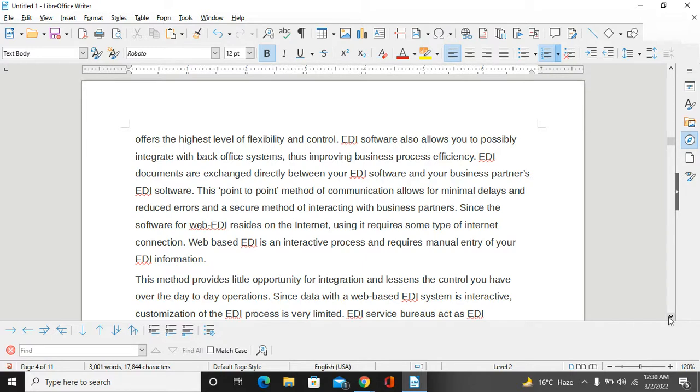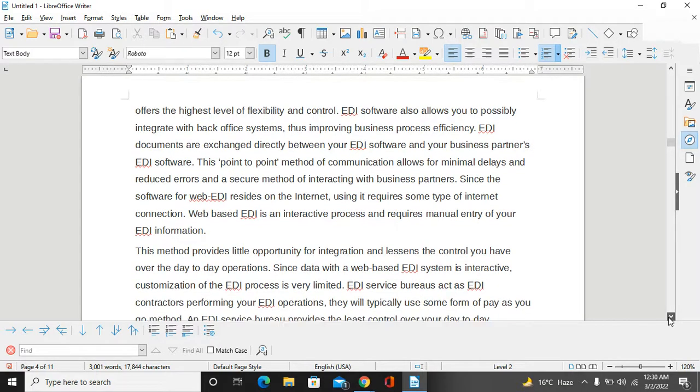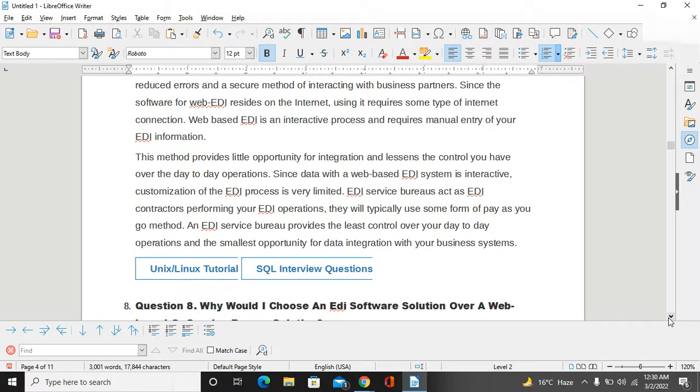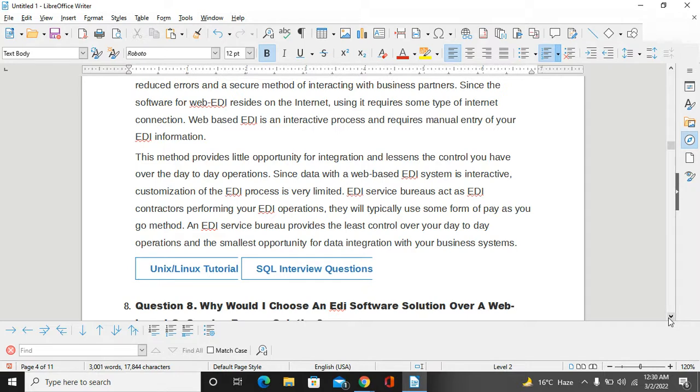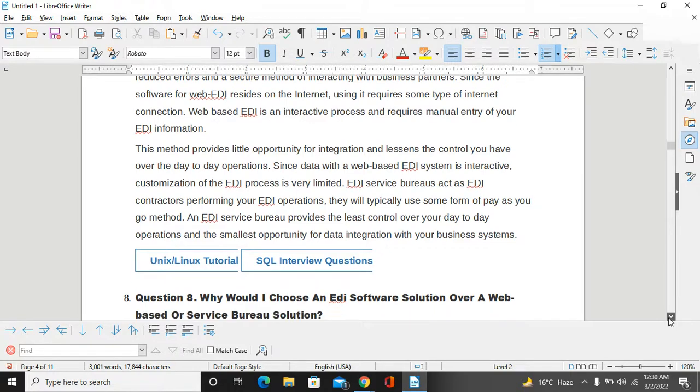Web-based EDI is an interactive process and requires manual entry of your EDI information. This method provides little opportunity for integration and lessons the control you have over day-to-day operations. Since data with a web-based EDI system is interactive, customization of the EDI process is very limited. EDI service bureaus act as EDI contractors performing your EDI operations. They will typically use some form of pay-as-you-go method. EDI service bureaus provide the least control over your day-to-day operations and the smallest opportunity for data integration with your business systems.